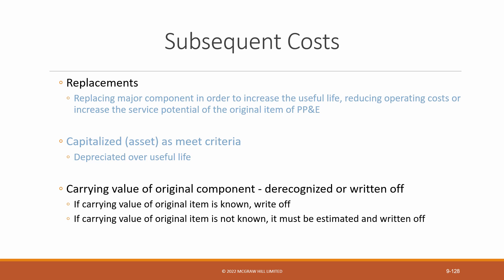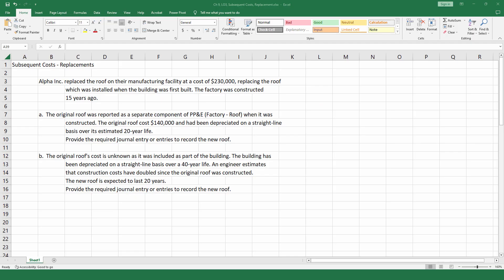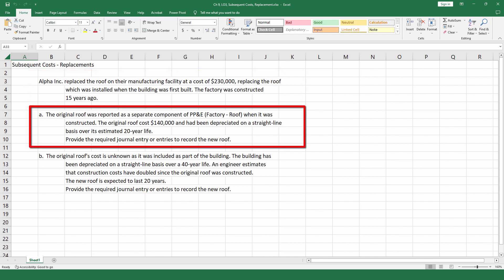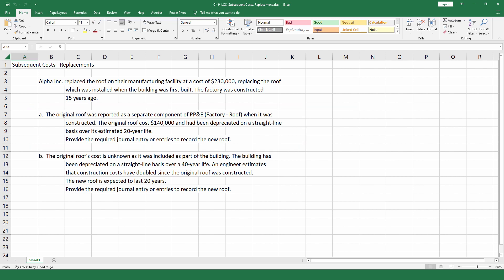Let's do an example of when the cost is known and when it is unknown and has to be estimated. Alpha Inc. replaced the roof of their manufacturing facility at a cost of $230,000, replacing the roof which was installed when the building was first built. The factory was constructed 15 years ago. Part A: the original roof was reported as a separate component of PP&E — factory roof. When it was constructed, the original roof cost $140,000 and had been depreciated on a straight-line basis over its estimated 20-year life. Provide the required entry or entries to report the new roof.